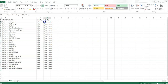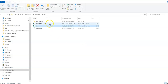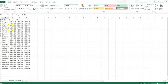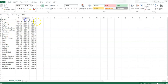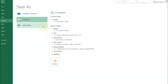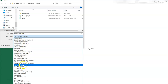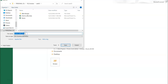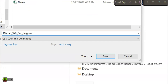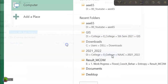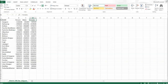Prepare your data with columns for name, male, and female population, then save it in CSV format. I have already prepared this data in an Excel sheet with columns: name, person, male, female. Go to File > Save As, choose the CSV comma delimited format, name it — for example, 'district WB bar diagram' — and save it. Make sure your data is in CSV format, then close the file.